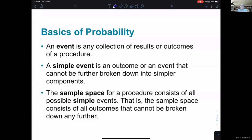A sample space for a procedure like flipping a coin consists of all possible simple events. For a coin toss, the sample space would be heads or tails — those are possible events and they're as simple as it can get. You could designate it with T for tails and H for heads, and then list the sample space as the set containing T and H. The sample space consists of all outcomes that cannot be broken down any further.